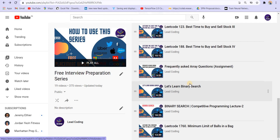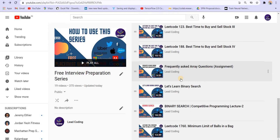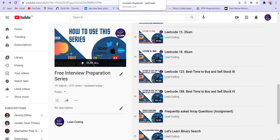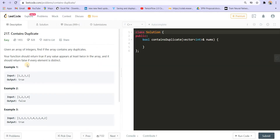Hey there, everyone. Welcome back to Leadcoding. We are solving the first assignment on the topic Arrays in the interview preparation series. We have already solved two questions and this is the third question. If you are new here and preparing for coding interviews, make sure to subscribe and press the bell icon. I also keep live sessions — join the Telegram channel with the link in the description. Alright, let us start with the question now.